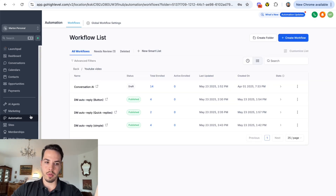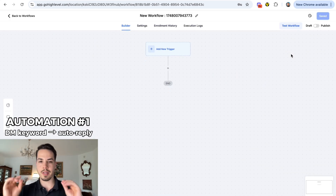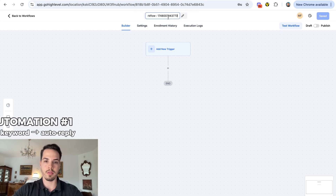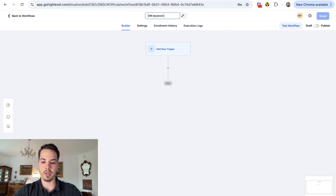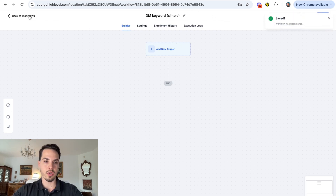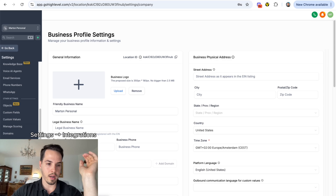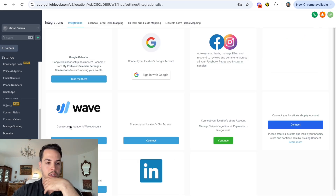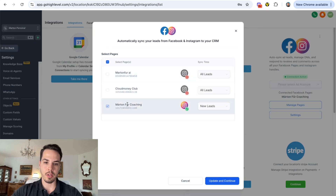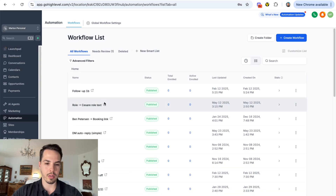You just want to go into your Go High Level automation, create a new workflow, and we're gonna start with a simple one where if people message you a specific keyword you immediately send them a link or automated message. We're going to call this 'DM keyword simple.' Before you start building, make sure your Instagram account is connected to your Go High Level - go to Settings, Integrations, and it should show as connected. If you go to Manage Pages it should have a green checkbox to make sure automations will work.